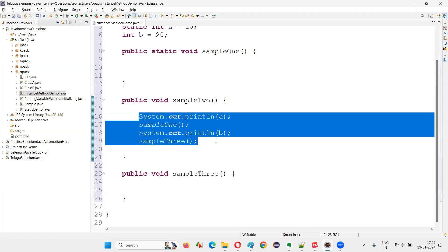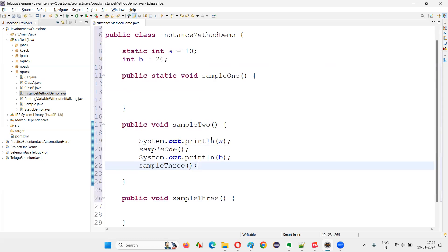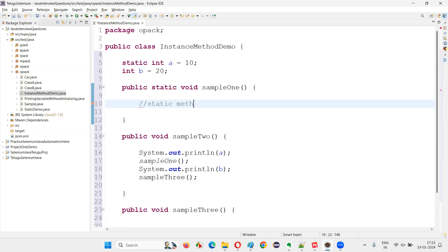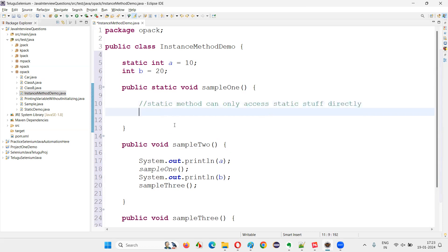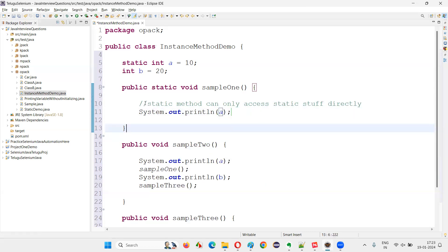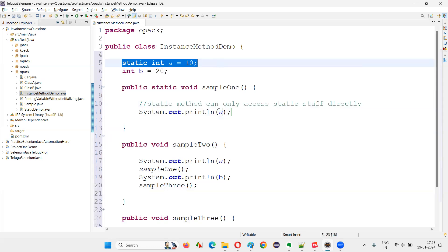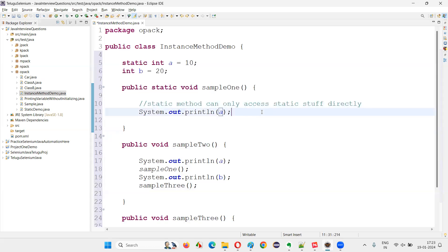So instance methods can access both static and non-static stuff directly without any problem. But coming to the static method, that is not possible. Static methods can only access static stuff directly. So if I write `System.out.println(a)` inside a static method, no problem — `a` is a static variable, so the static method can access it.